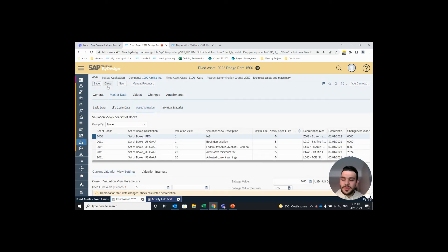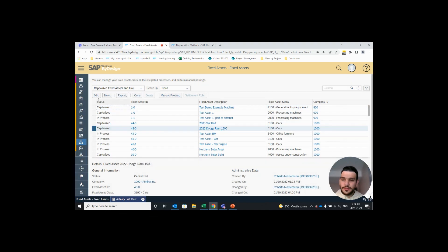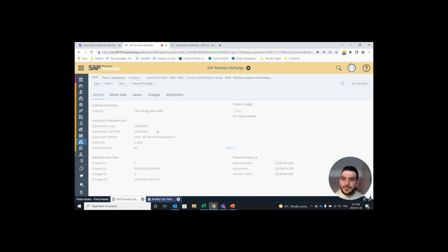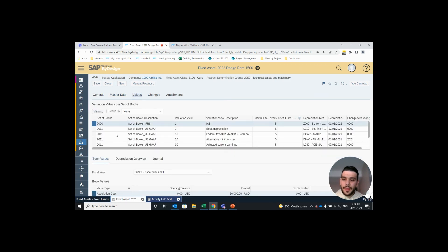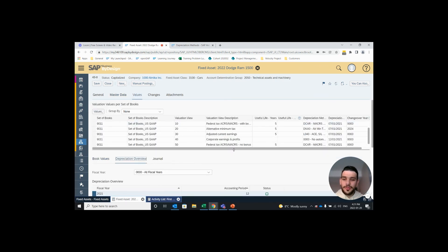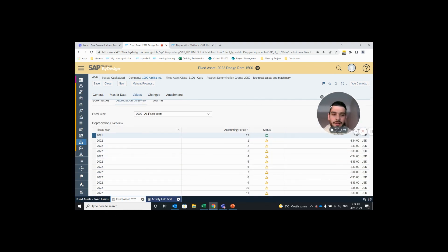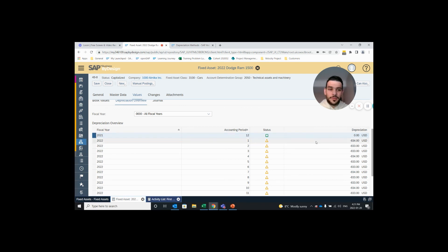Sometimes it takes a moment to refresh so I like to close out and enter the asset once again. And under the values tab, under depreciation overview, we can see that previously it would have had depreciation amount for 2021 12, but now that we've changed it the first depreciation will occur on January 1st 2022.